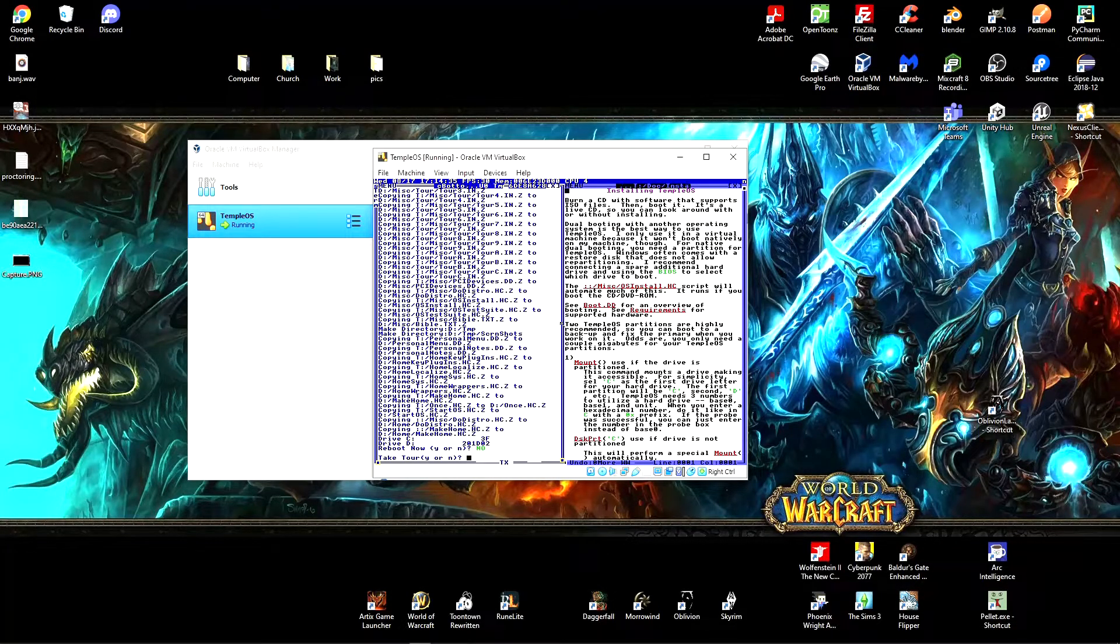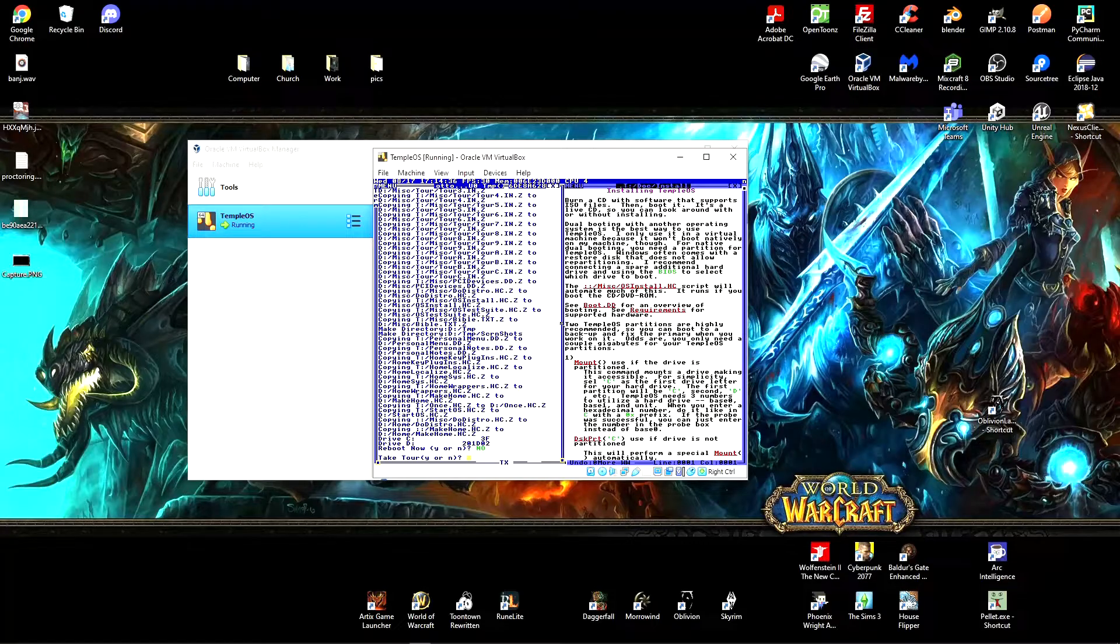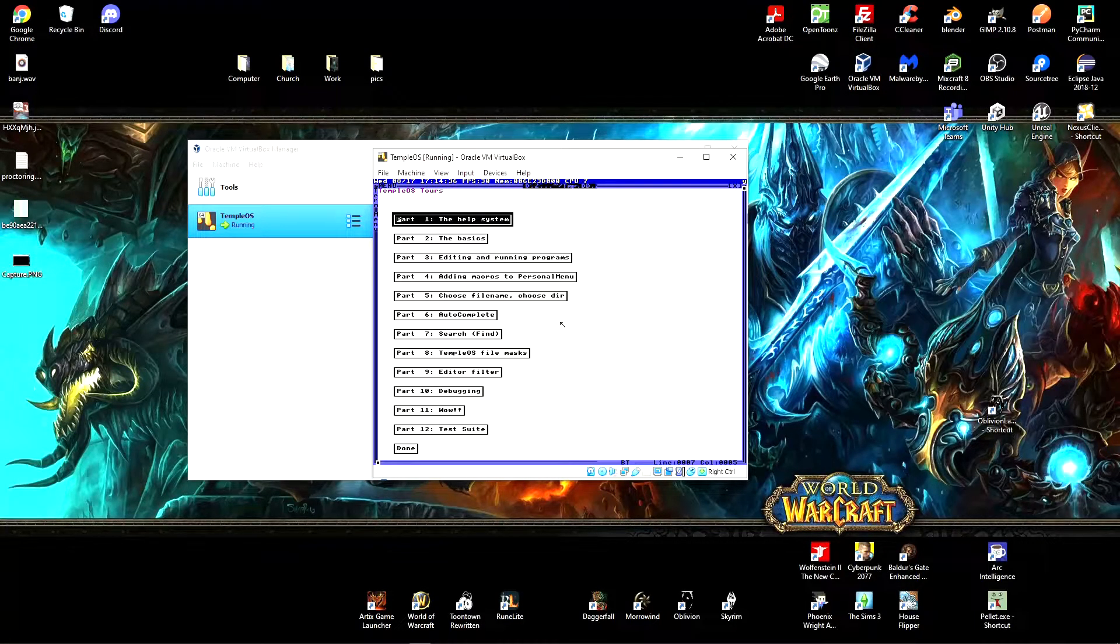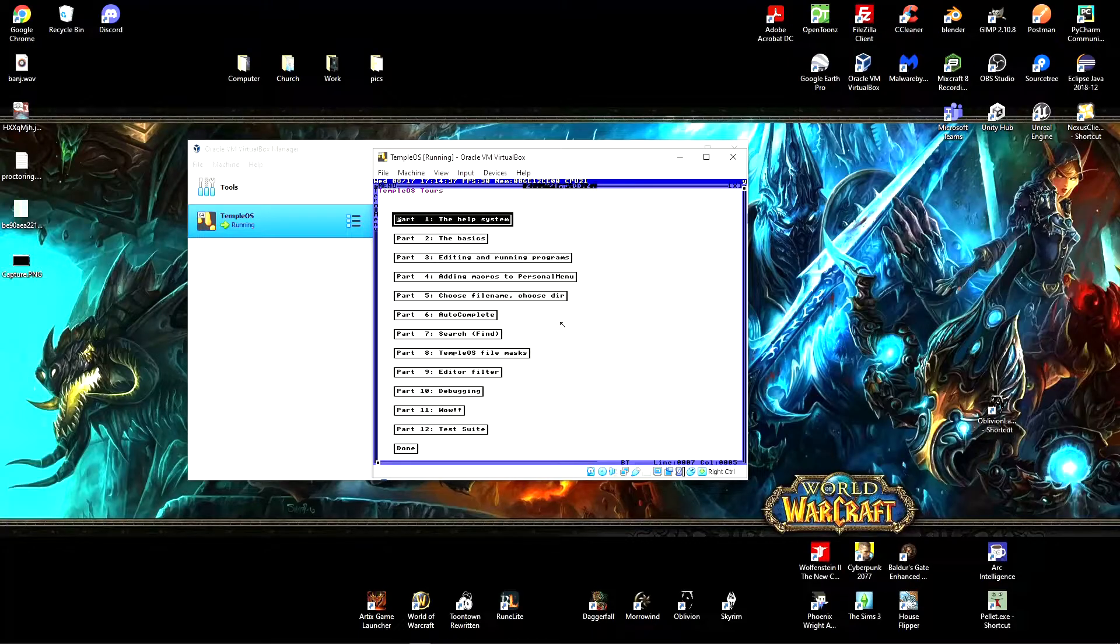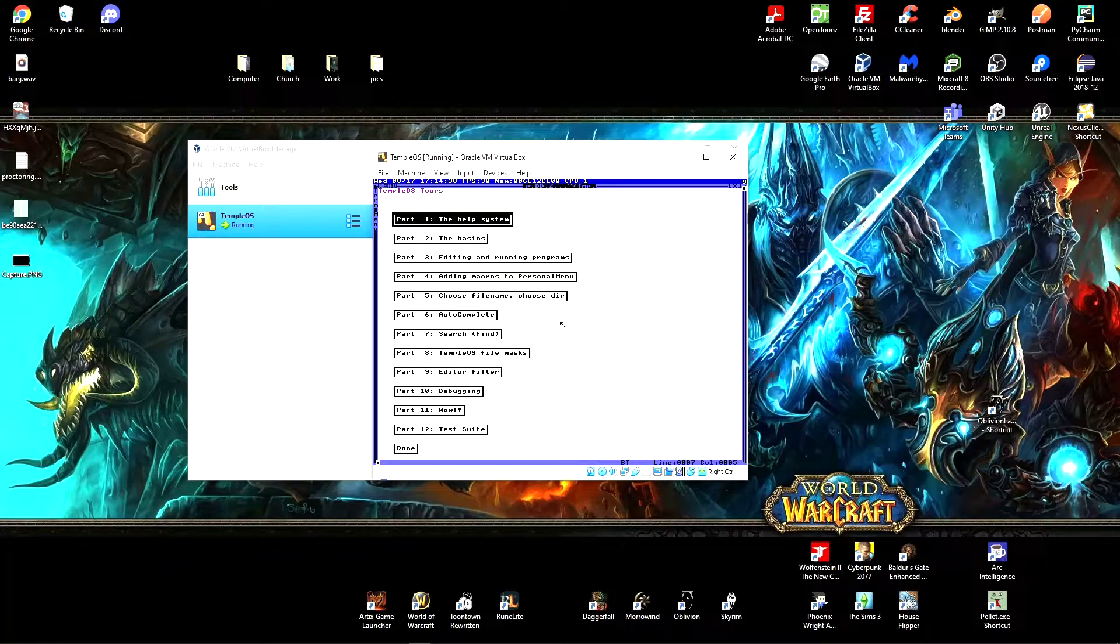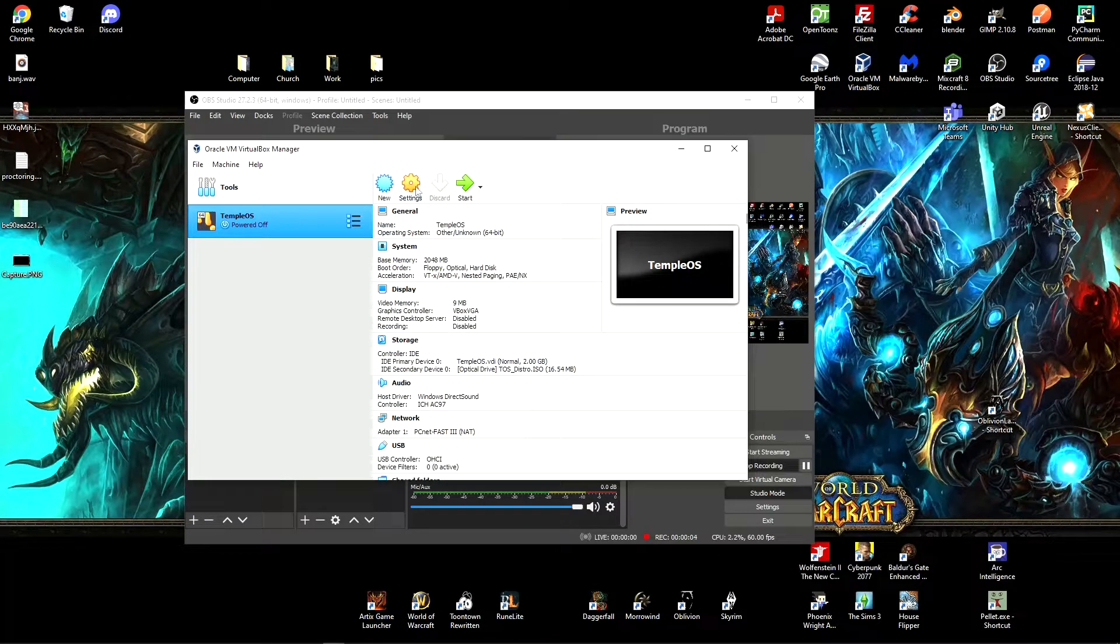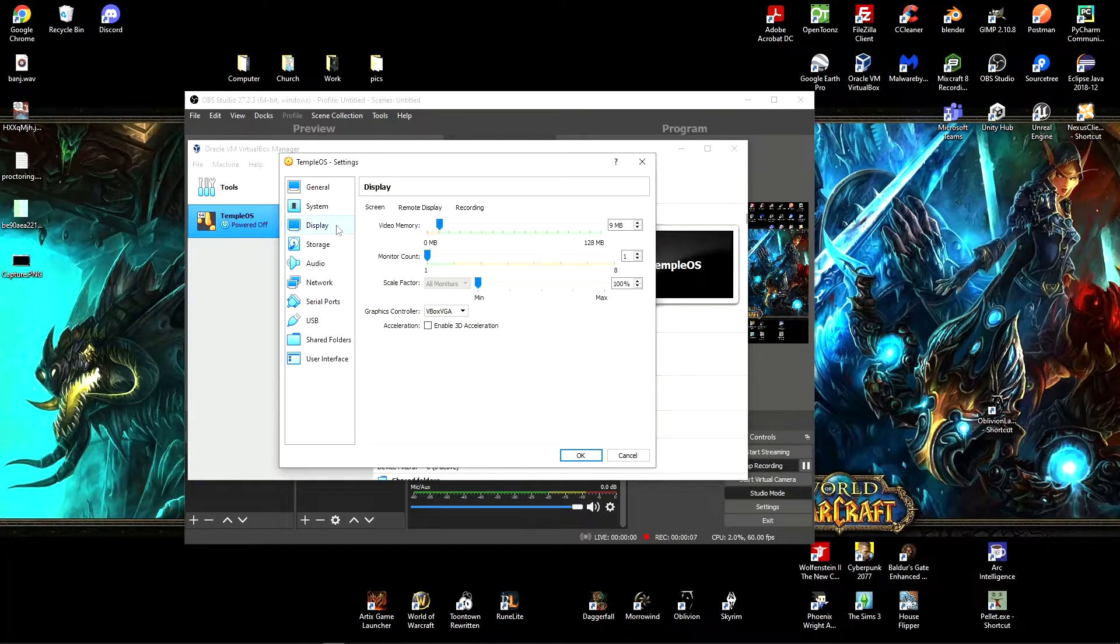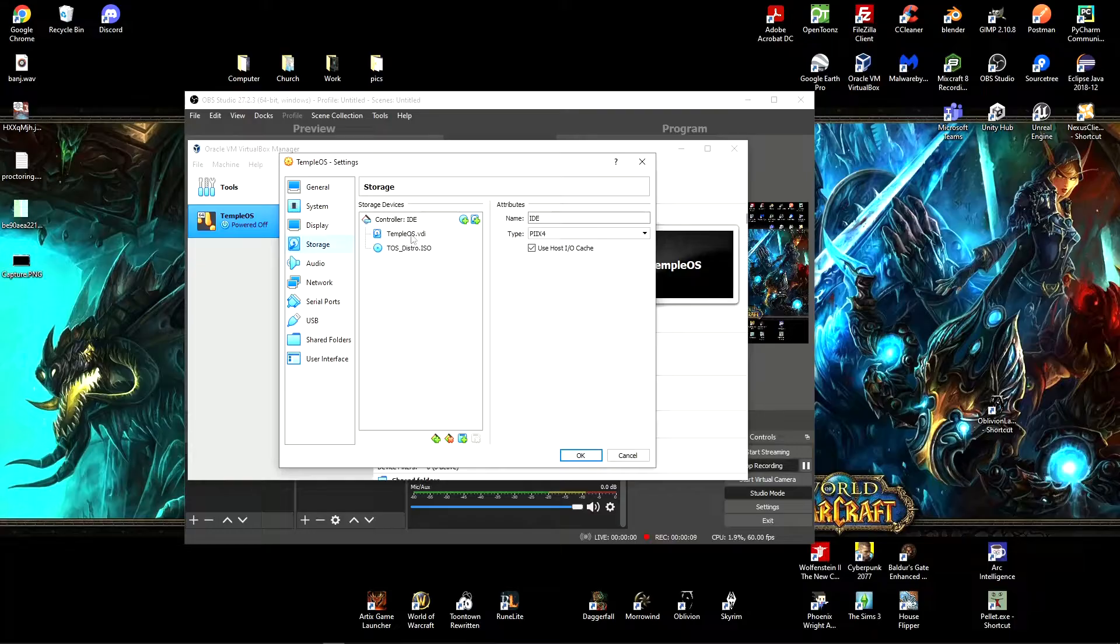So we're just going to come out of TempleOS. This is just the tour. But we're going to want to X out of TempleOS, go to our settings, go over to the storage section.